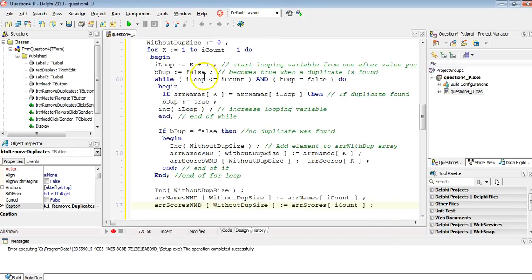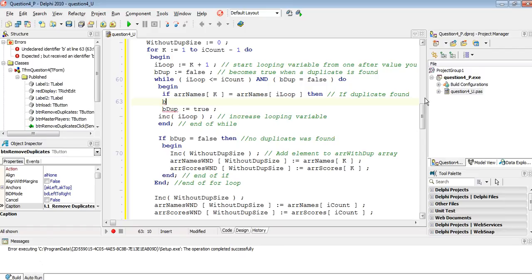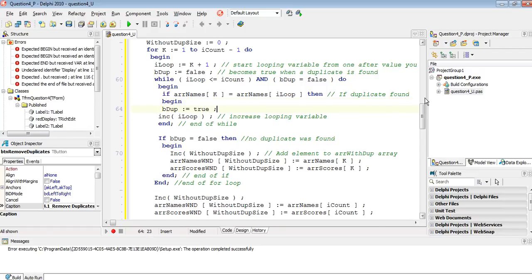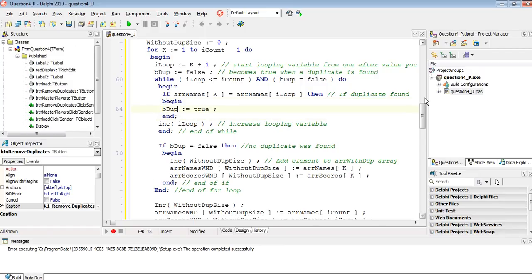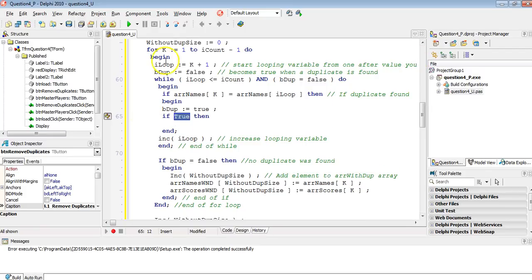So we go to the code — this is when we find a duplicate. We not only want to say Bdupe equals true because we found one, but we also want to compare the scores.